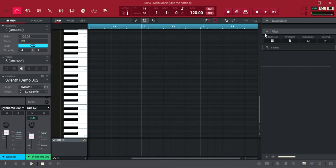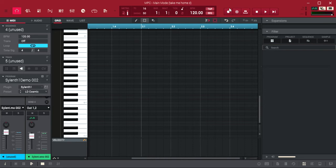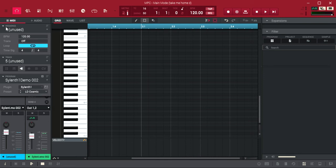What up everybody, it's your man Dante back with a quick video. I'm just gonna show you how to change your bars or add bars in the MPC software. Basically, you see over here, go to sequence, hit this little icon.